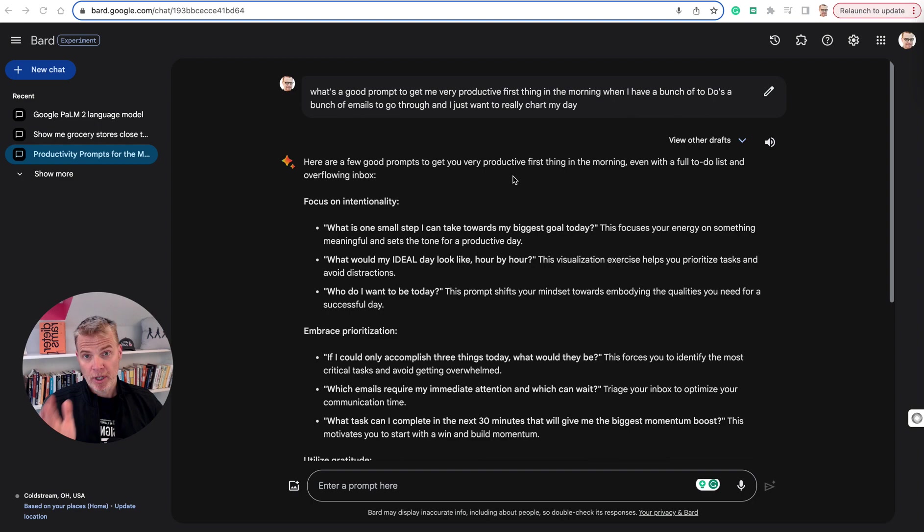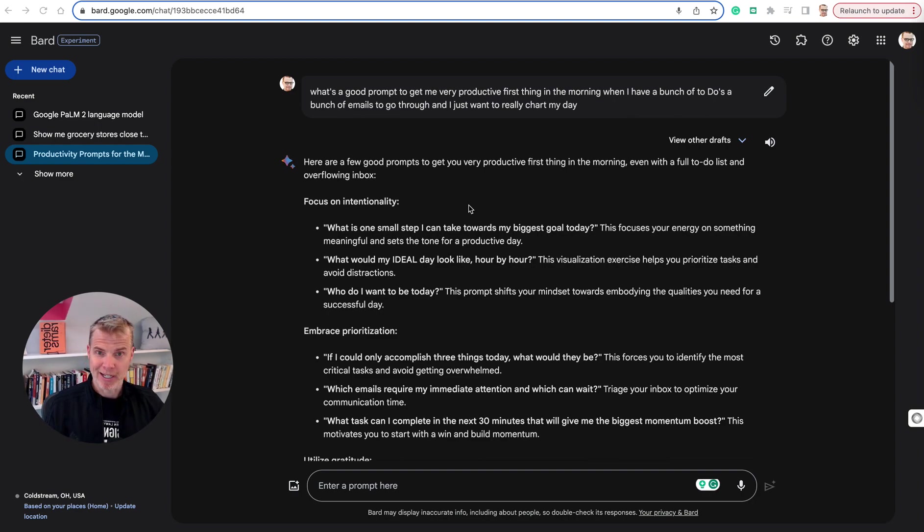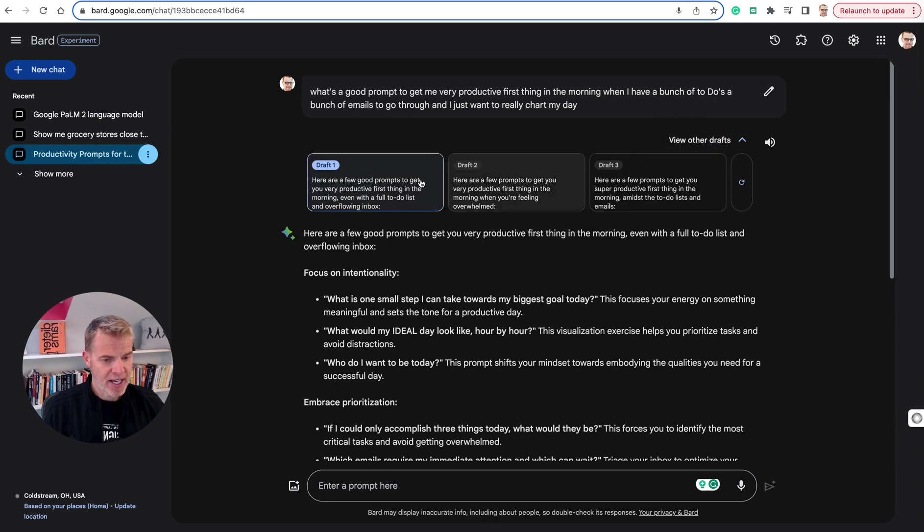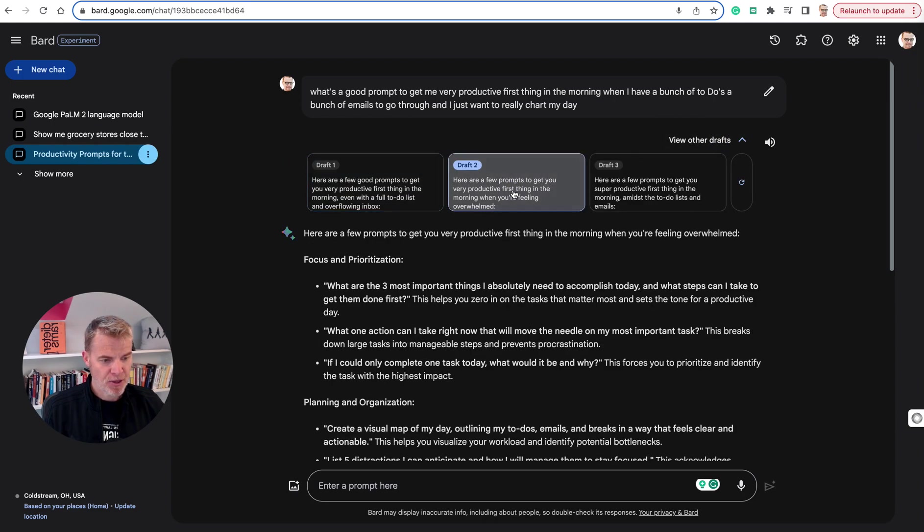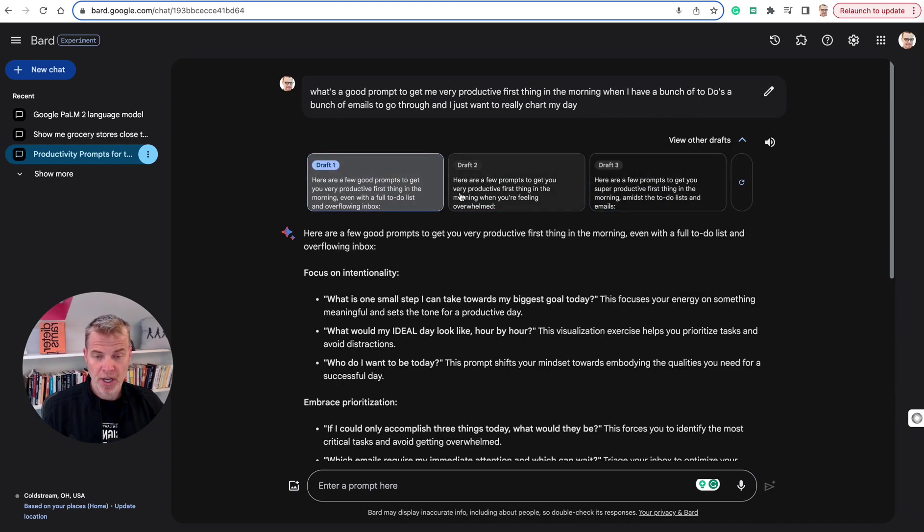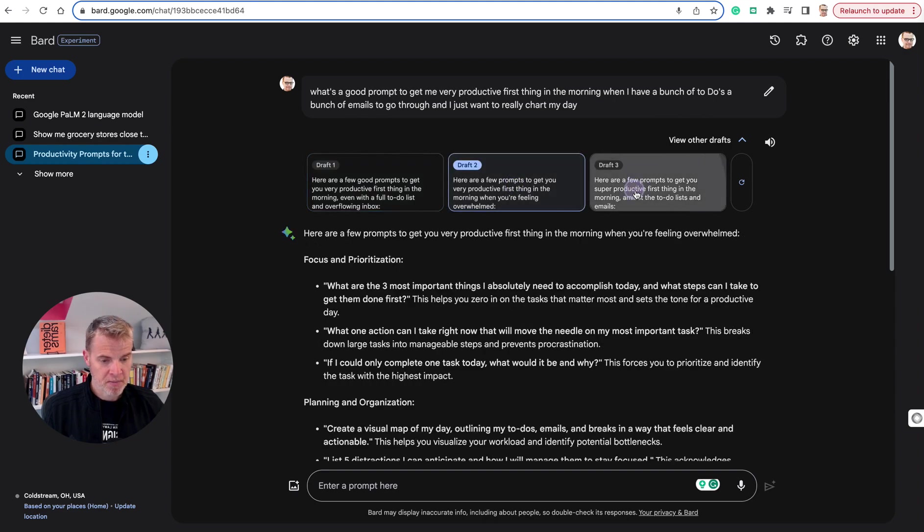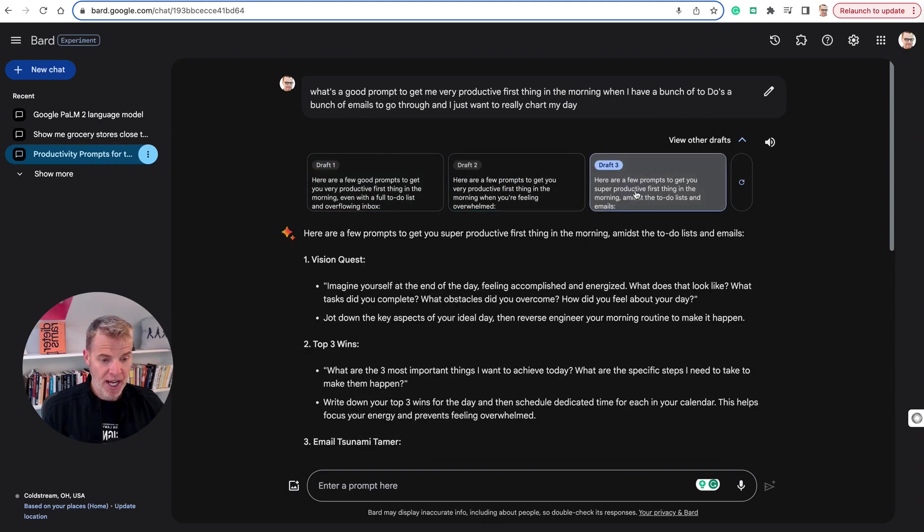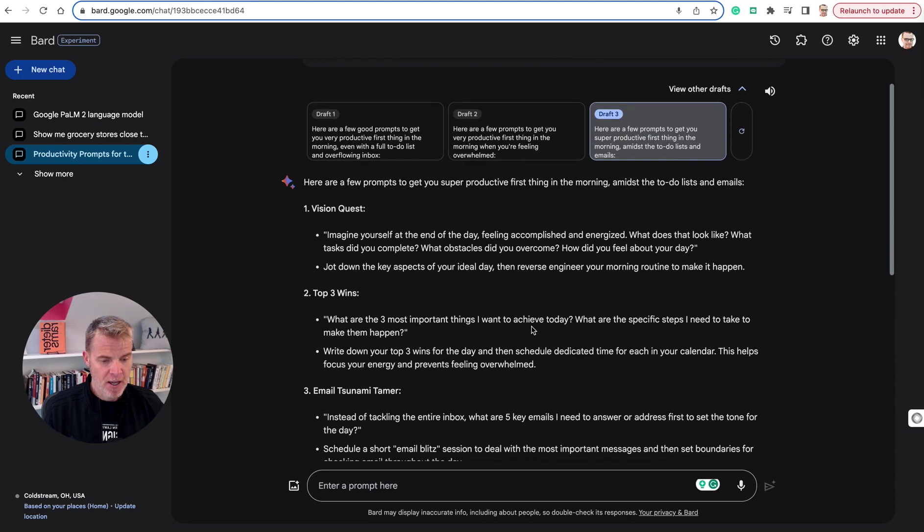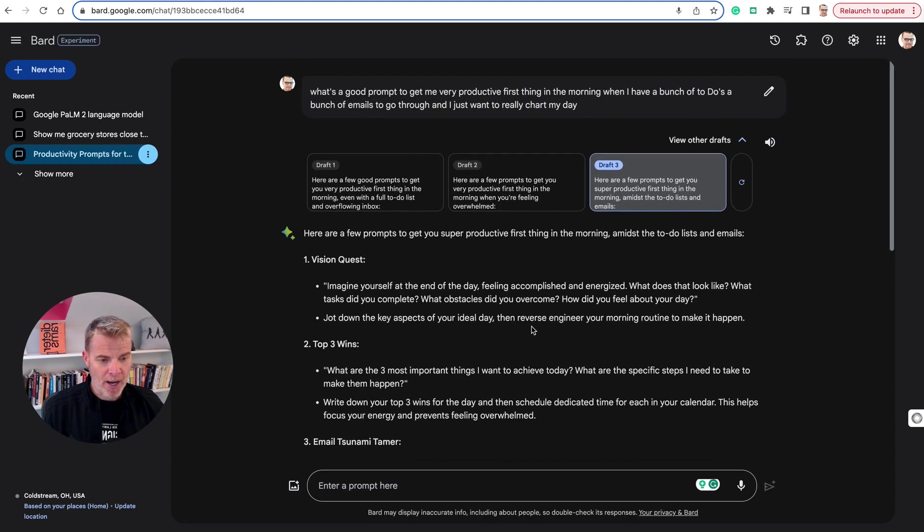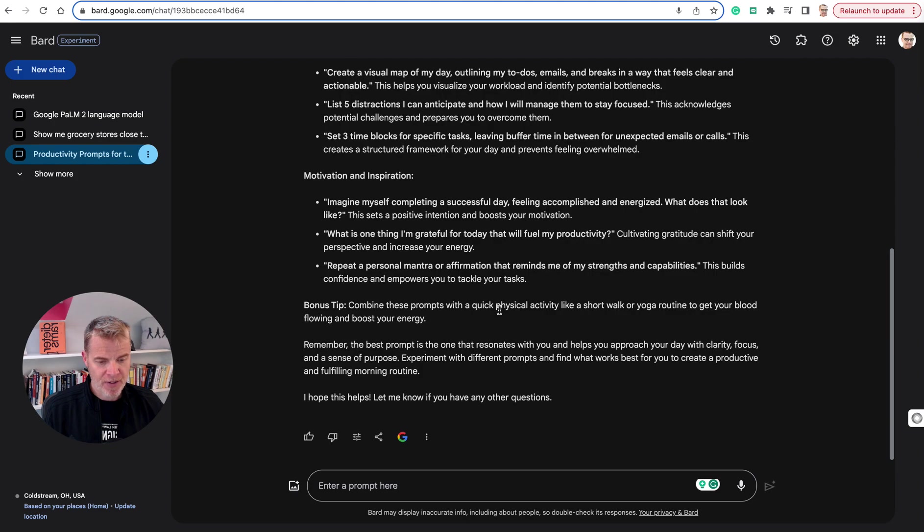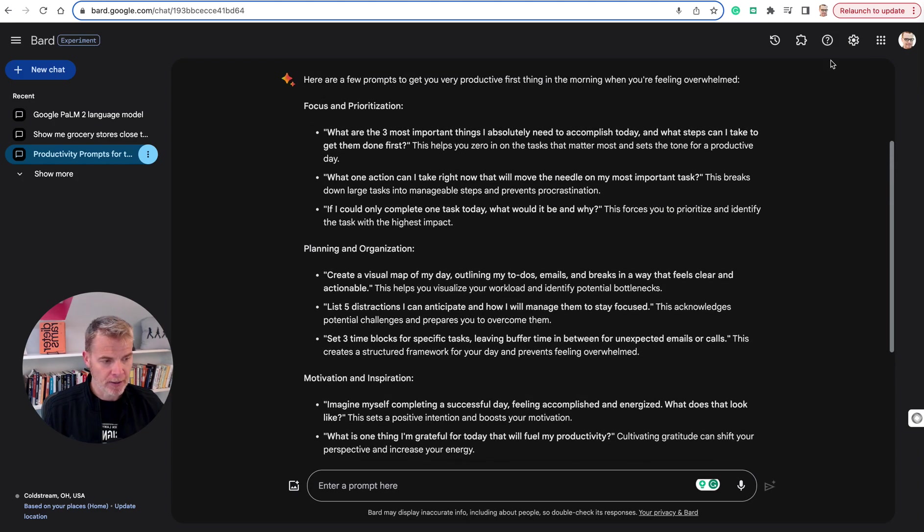So I want to show you another feature. I'm going back to that first prompt about getting productive in the morning. Notice here, view other drafts. If I click on this, I've got three other drafts that I can review. If the first one doesn't look good to me, then I can look at this one or look at that one. Very useful. It creates three draft responses or three responses to your prompt every time. Very helpful there.